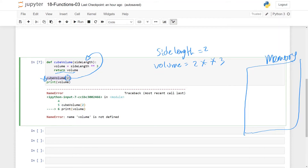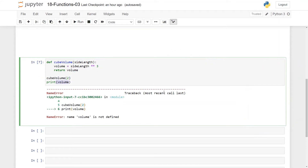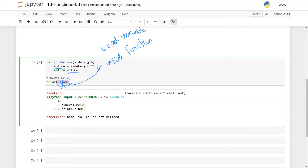All variables created inside the function will be deleted — side_length will be gone, volume will be gone. So after you finish with the function, you try to read volume from memory but there is no such variable called volume. What is actually happening here is volume is only defined inside the function — only inside the body of the function. We call volume a local variable; it is local to the function itself. We also say the scope of volume is the function cubeVolume. The scope is the place in the code where the variable is defined.